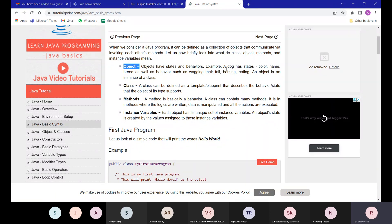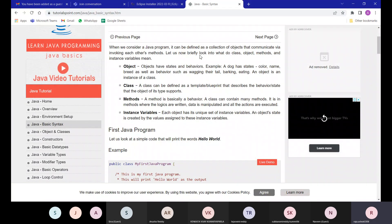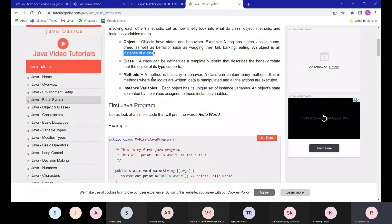A small example: if a dog is taken as a class, it has behaviors representing a dog — its color, name, breed, and behaviors like wagging its tail, barking, and eating. An object is just an instance of that class. We'll see this in more detail through examples.